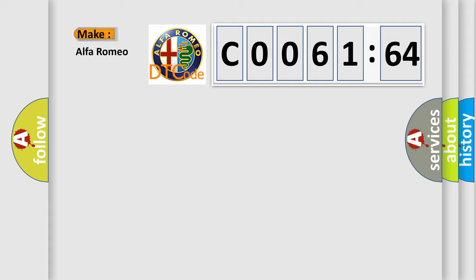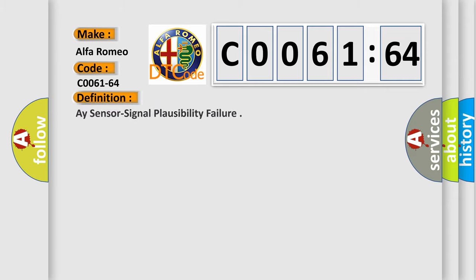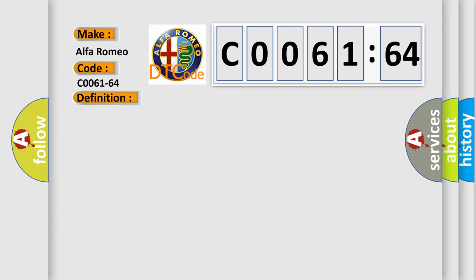So, what does the diagnostic trouble code CO061-64 interpret specifically for Alfa Romeo? The basic definition is sensor signal plausibility failure.